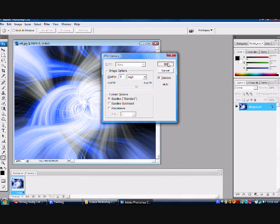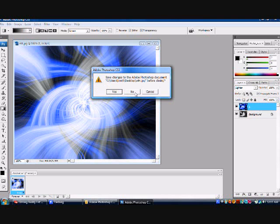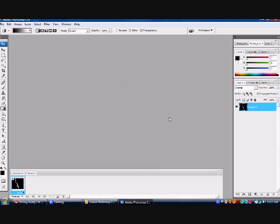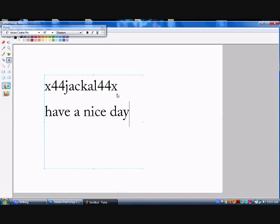There you have it. That was my first tutorial. That was actually only my second time of doing that supernova thing. Have a nice day, people. All right. Bye.